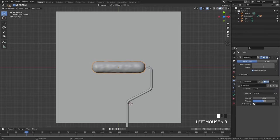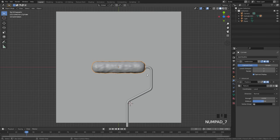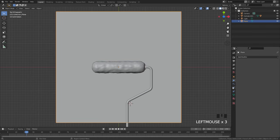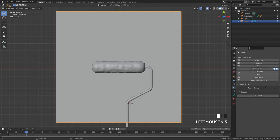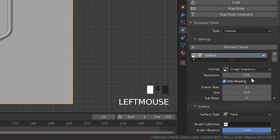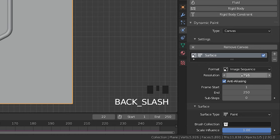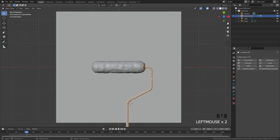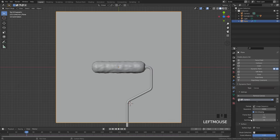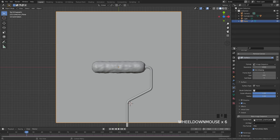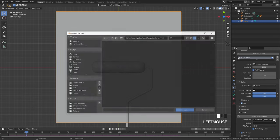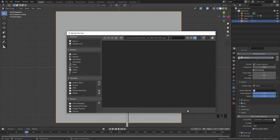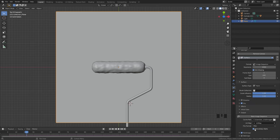Drag the subdivision surface above the displacement modifier. Now select the plane, go to the physics tab and click Dynamic Paint. Make sure the type is set to Canvas and add it. For the format select Image Sequence. Set the resolution to 2000. Set the end frame to 200 and sub steps to 4 — this helps if the roller moves too fast. In the output tab, set the output path to your folder, click Accept, then select the UV map in the dropdown. Turn on Pre-multiply Alpha and make sure you export paint maps, not wet maps.